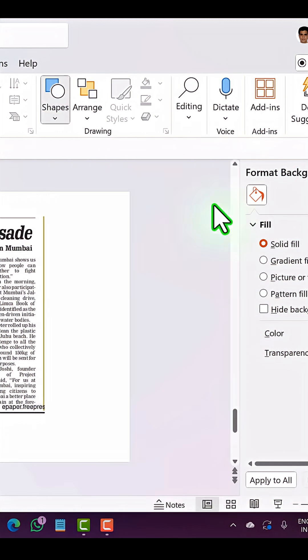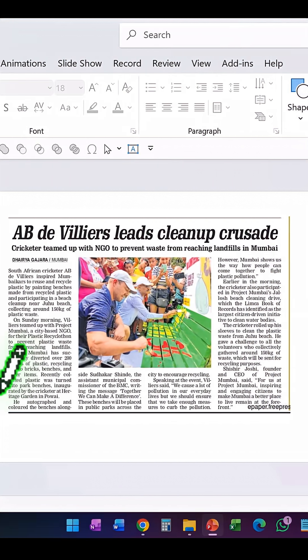For that, go to Shapes. From Lines, pick up this one called Freeform Scribble. Click on that and it turns your cursor into a pen or some kind of crayon-like icon.